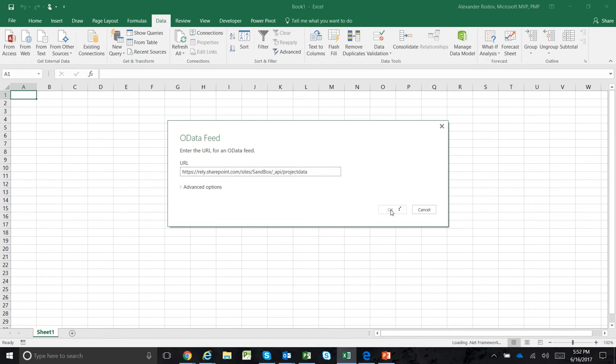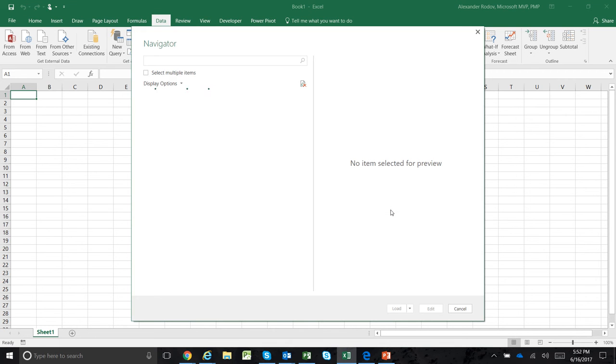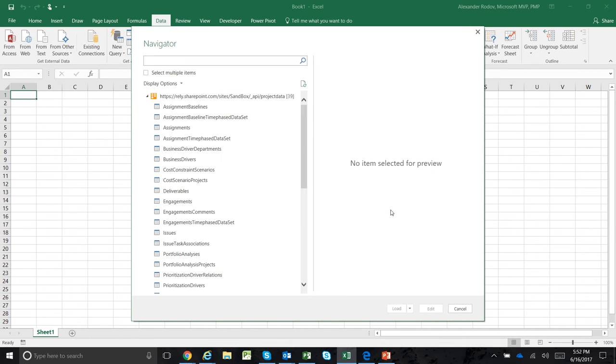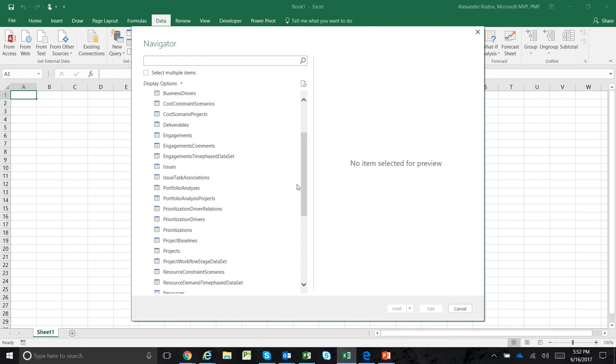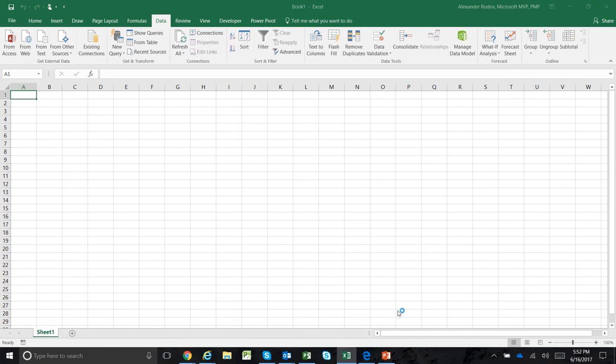You click on that and it will start bringing the OData feed into your Excel. There are 39 different feeds available. You can start picking one - I'll pick the project feed and click on load.